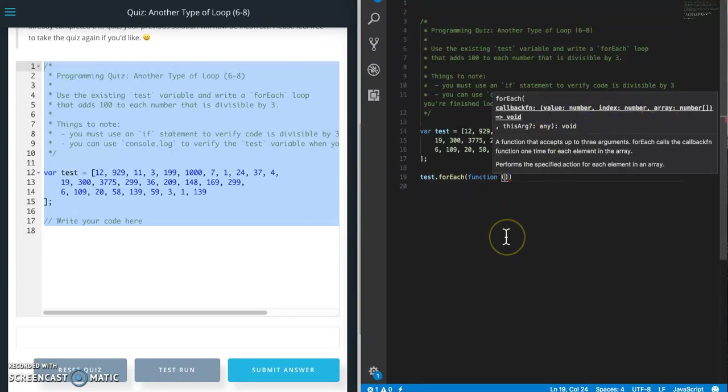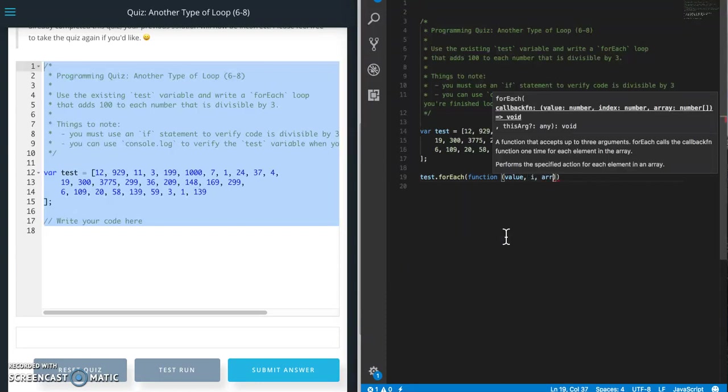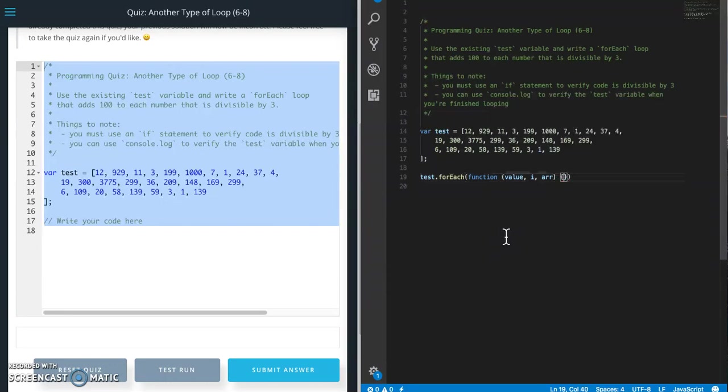So we need to create parameters for those. I'm just going to call it value, i, and arr for array. Now we put our curly braces there.